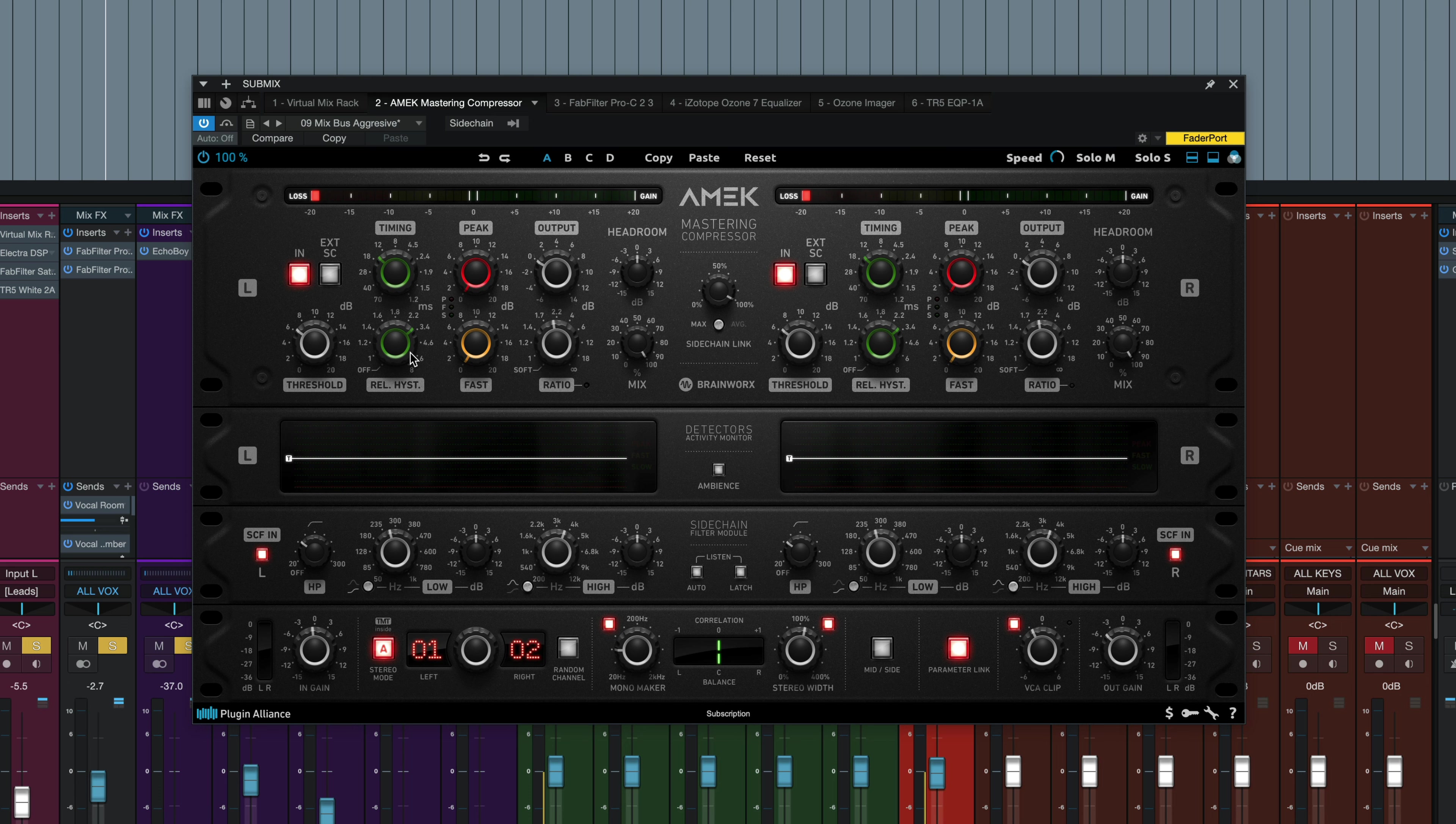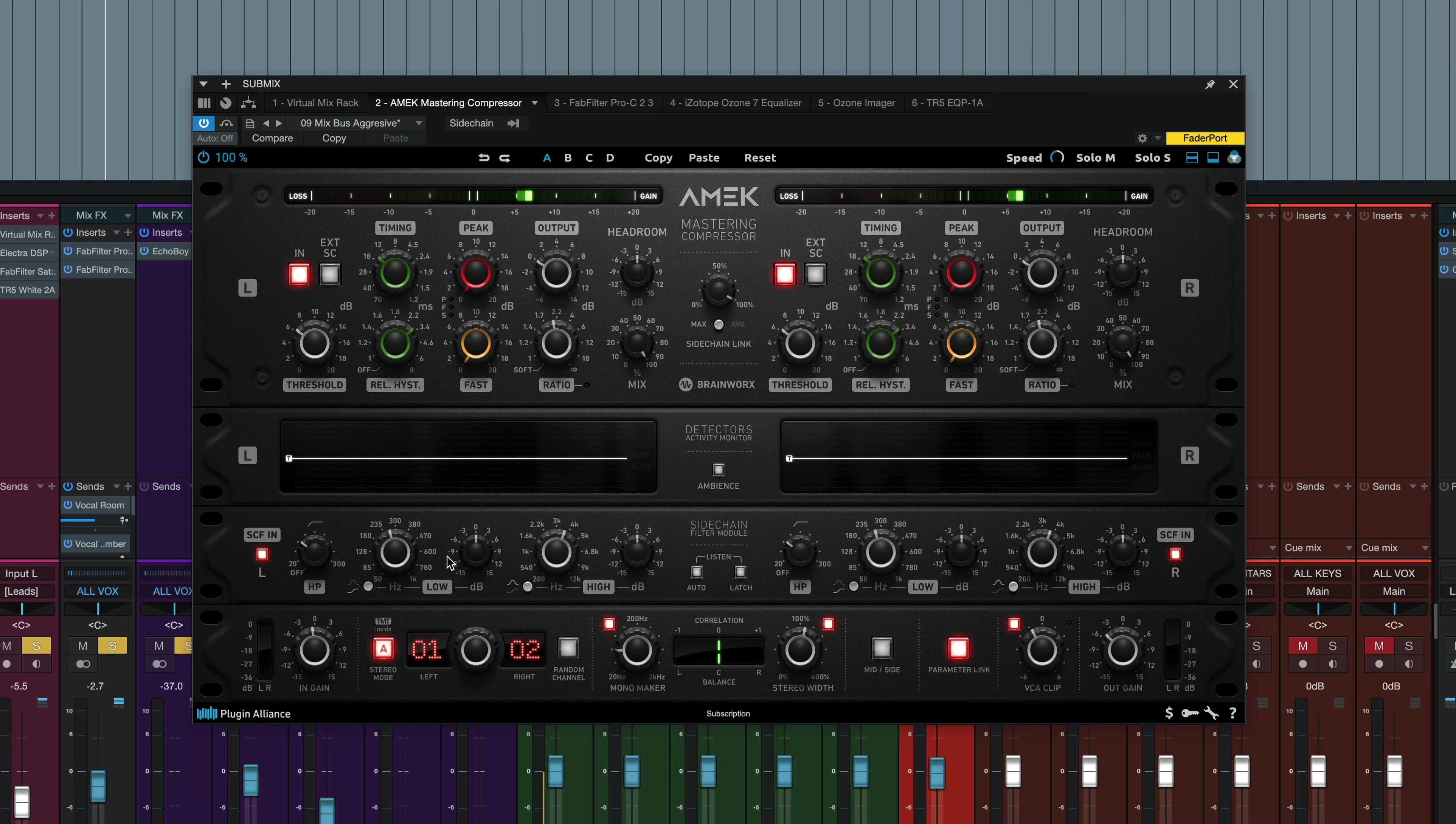The fast knob controls the level of the fast RMS detector. As you move it higher with clockwise knob movement, it gradually overtakes the slow detector and takes priority in the overall gain reduction. And the peak knob does the same thing. The peak detector takes priority, and this one has an instantaneous attack and a longer static release time.